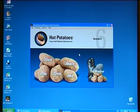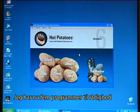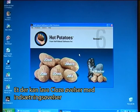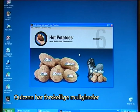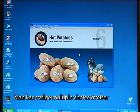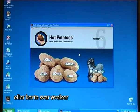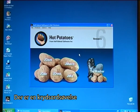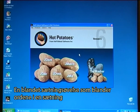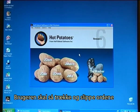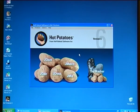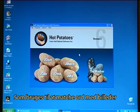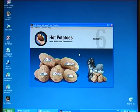I now have five different programs available. One that will create a cloze exercise with fill-in gaps. A quiz exercise — the quiz has different options: you can have multiple-choice quizzes or short answer quizzes. There is a crossword exercise, a mixed sentence exercise where it will mix the words and a user will have to drag and drop them in the correct sequence. And finally a match exercise which can be used for matching pictures with words or sentences with other sentences.